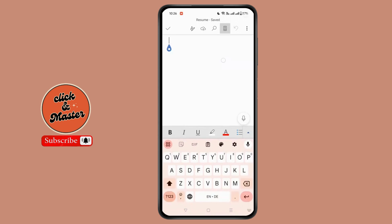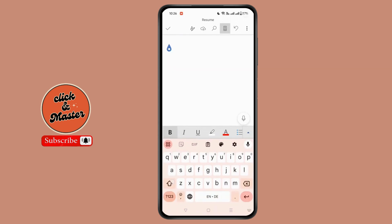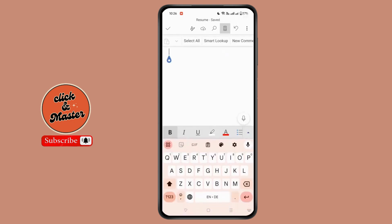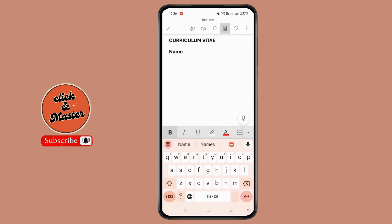Once saved, you can firstly provide the title of your CV. You can simply click on the bold icon and write 'Curriculum Vitae'. After the title has been provided, in the next line you need to provide your personal details, starting with your name.